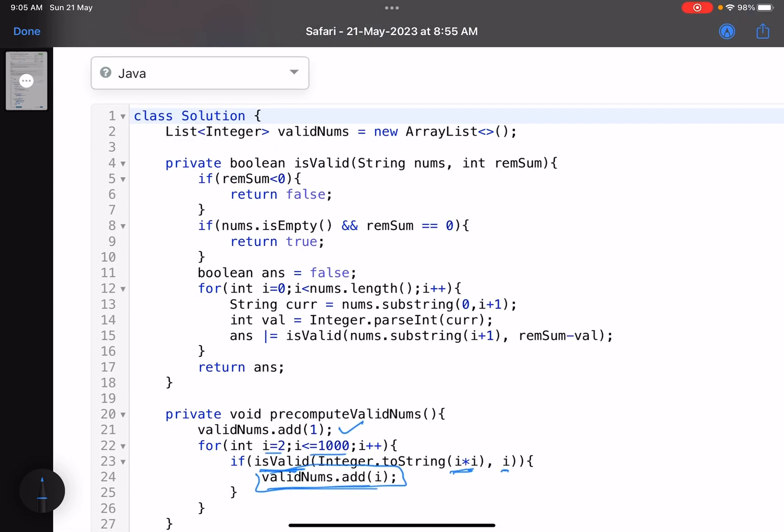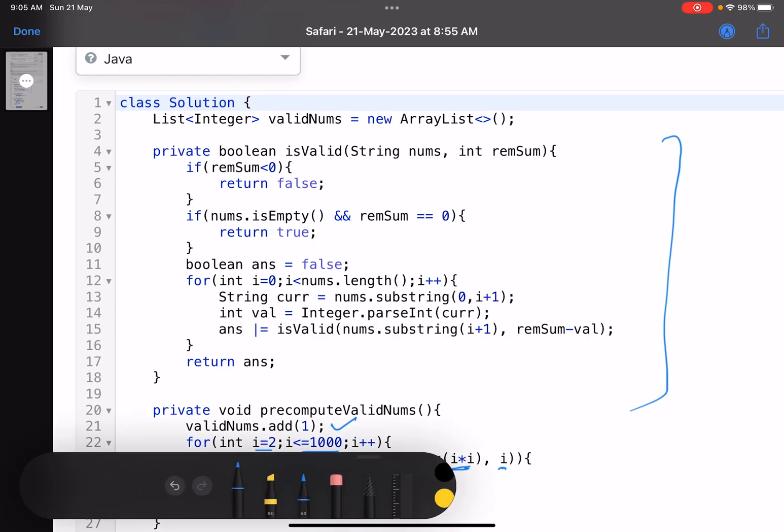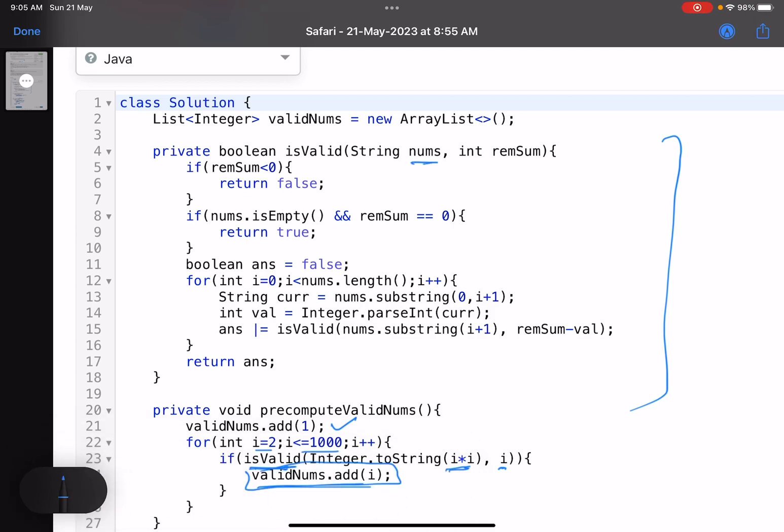Now let's come to the isValid function. Now, whatever I told you, you pass the string here and the remaining sum. Now if your remaining sum at any point of time becomes less than 0, you return false. What is the true condition? That you are left with no characters and your remaining sum is also 0. So you return true.